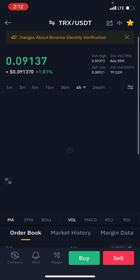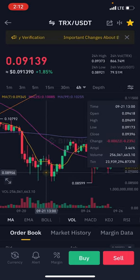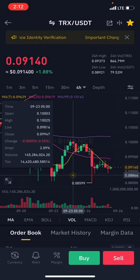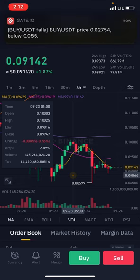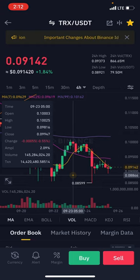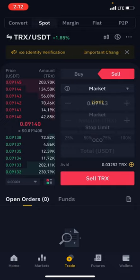If the market doesn't reach your price, your order will not be taken — that's why it's not guaranteed. On the buy side, if you want to buy below the current price at, say, 0.08866 and the market gets to that point, your order will be taken. But if the market doesn't get there, your order will not be taken. That's the limit order — simple.